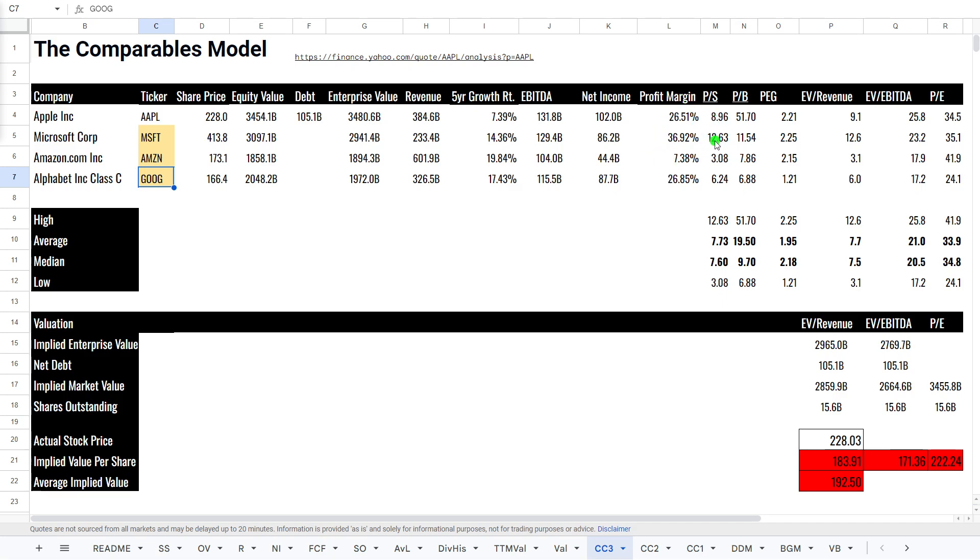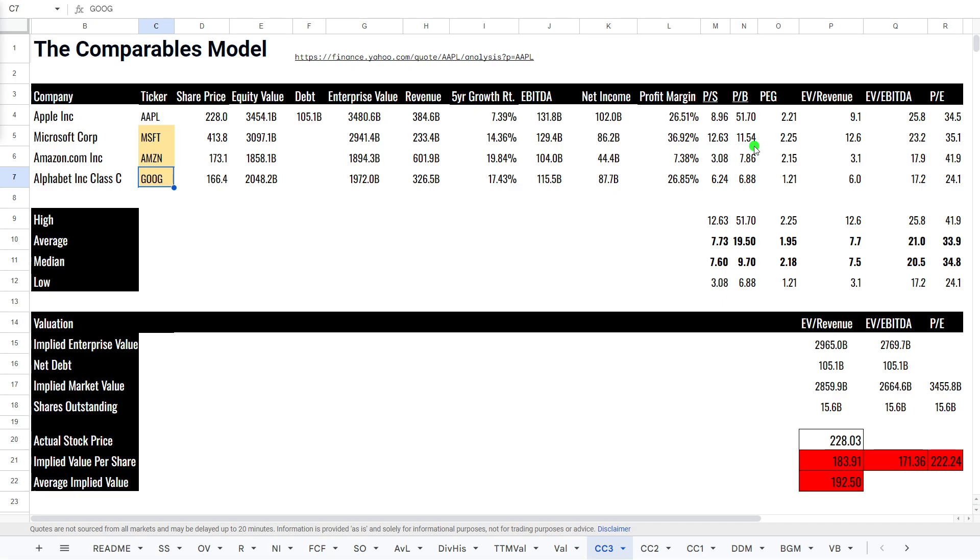Price to sales, middle of the pack. Nine, compared to Microsoft's 12 and Alphabet 6. Price to book highest by far, so we won't be looking at that. PEG very close to Microsoft and Amazon. Google is a lot lower with 1.2. Check out my previous video if you're interested in Google. EV to revenue, middle of the pack again. EV to EBITDA on the high side. And P/E ratio, bang in the middle again.